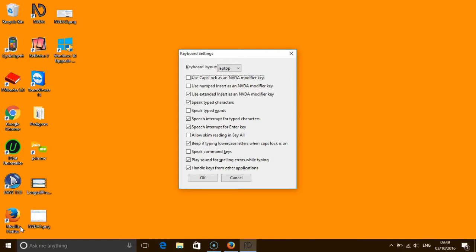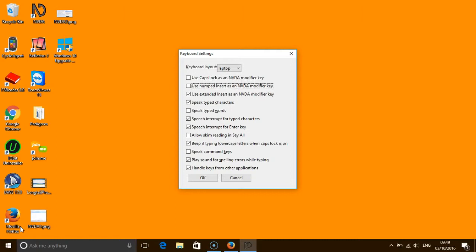Use caps lock as an NVDA modifier key checkbox. Use numbered insert as an NVDA modifier key checkbox not checked. Use extended insert as an NVDA modifier key checkbox checked.